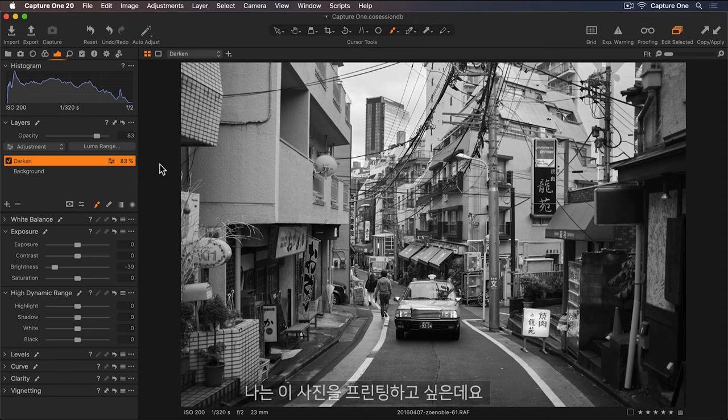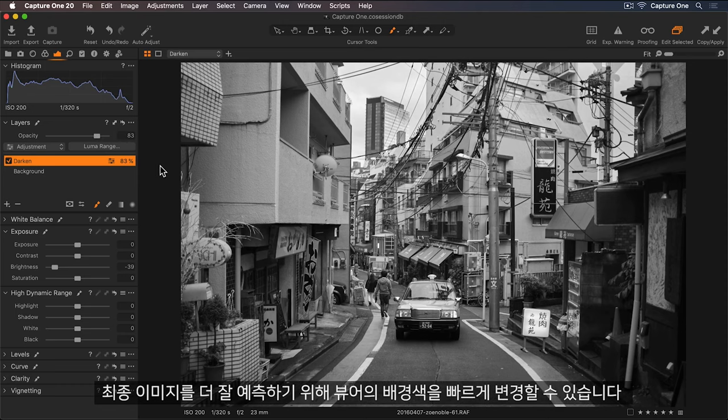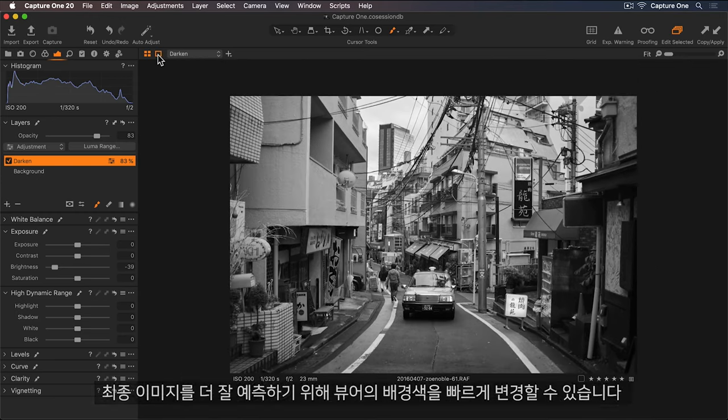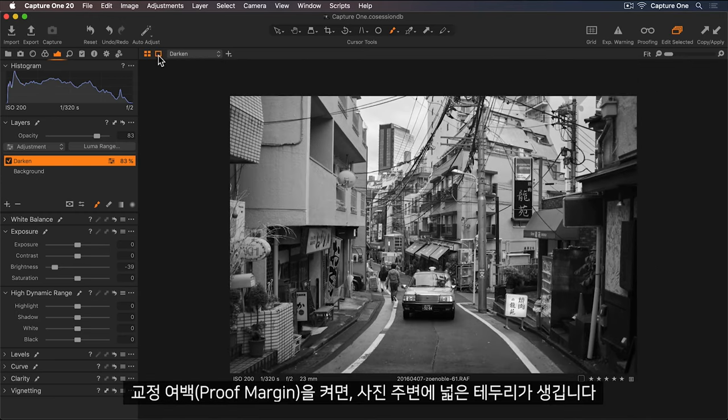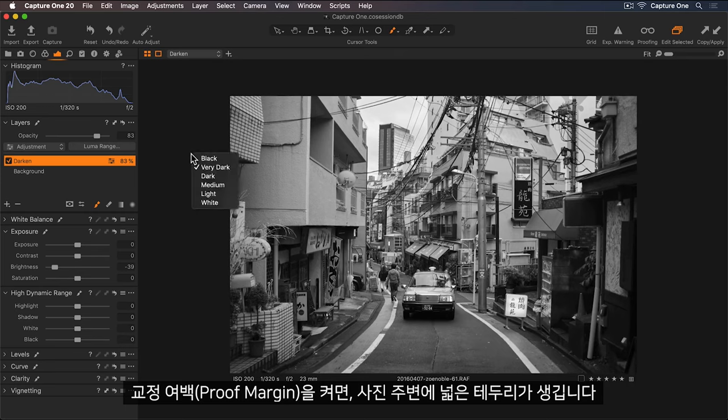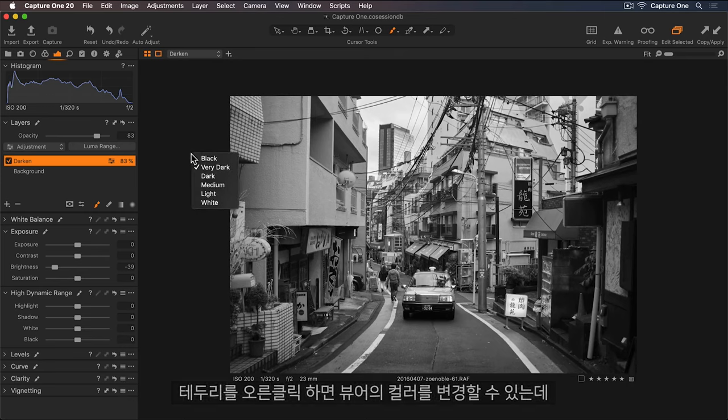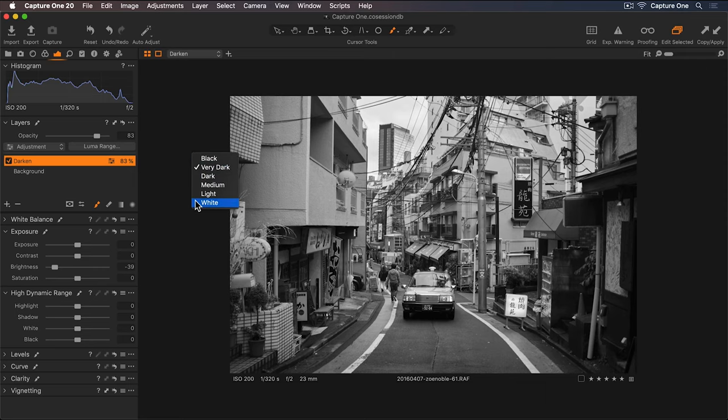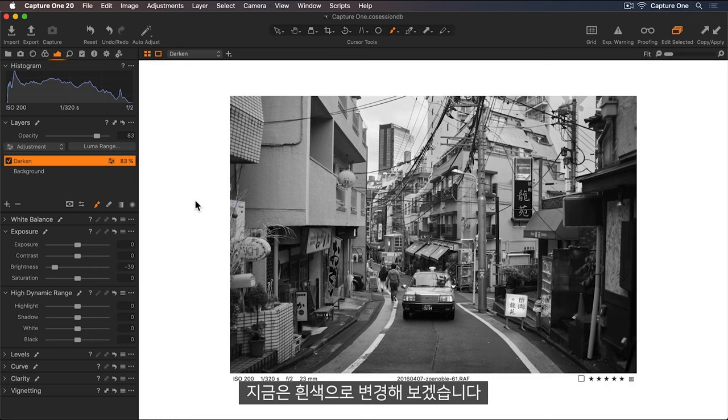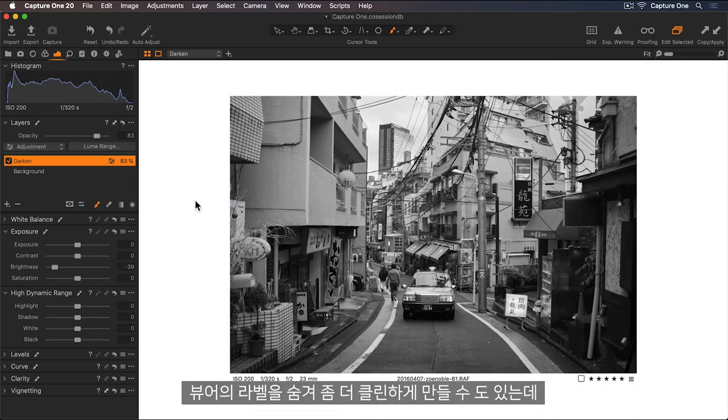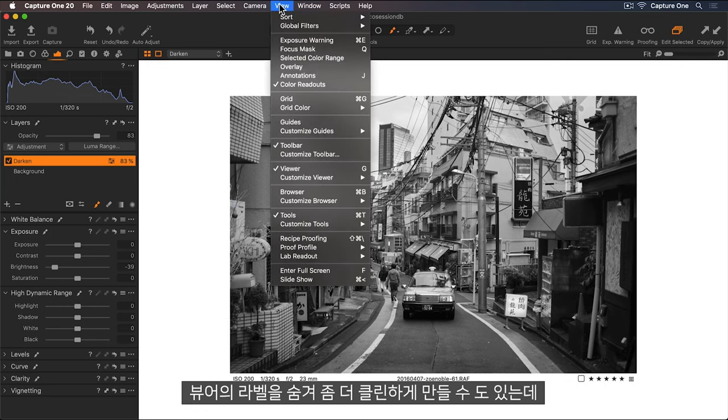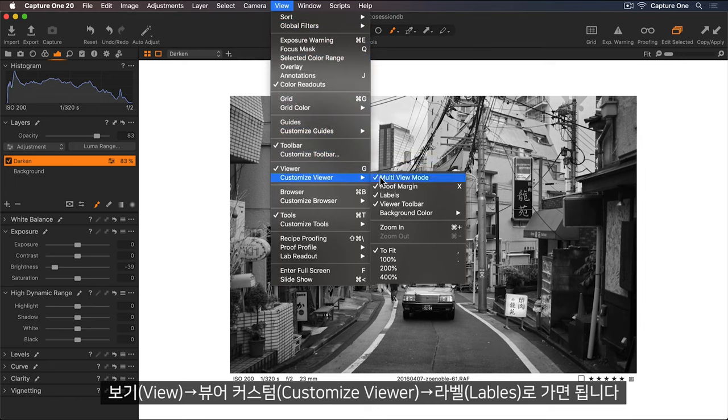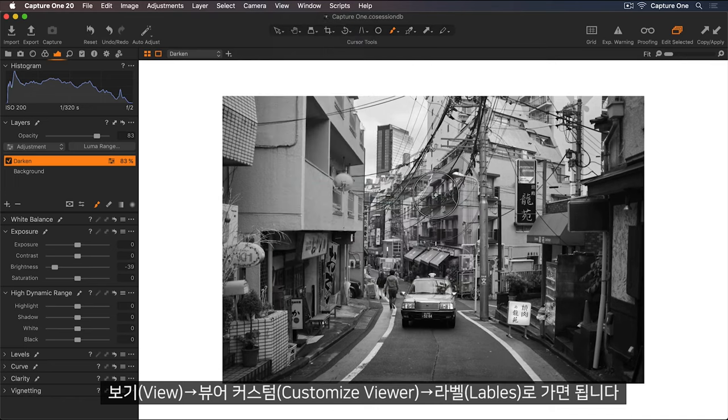I'd like to print this photo so to visualize the final image better. I can quickly change the background color of the viewer. I'll turn on the proof margin so I can see a wider border around the photo. And then right click anywhere in the border. Now I'll change the viewer to white. To make it even cleaner, I can also hide the viewer labels by going up to View, Customize Viewer, and then Labels.